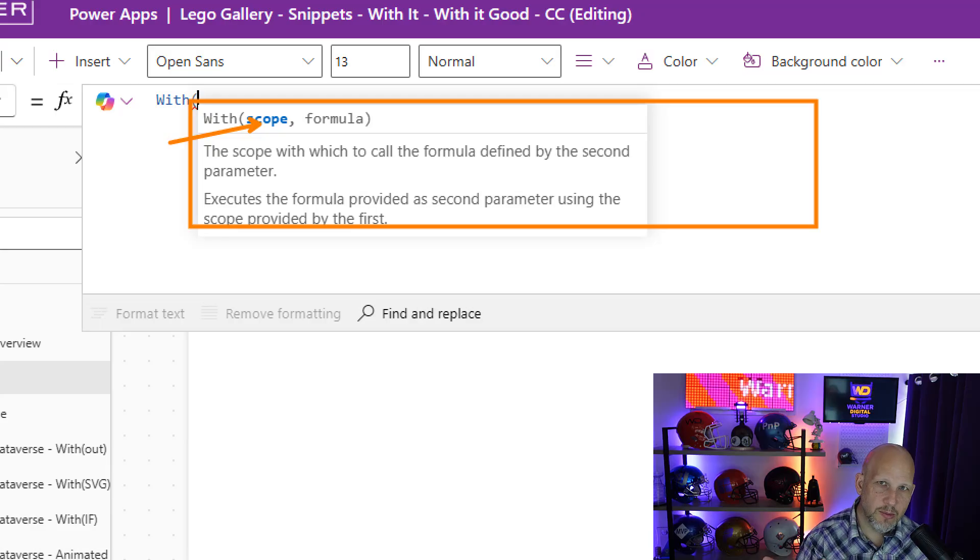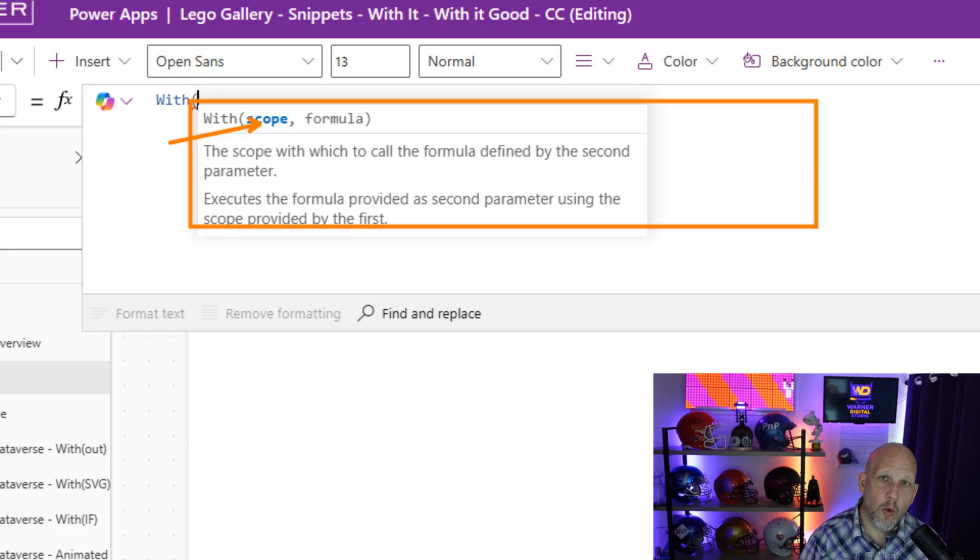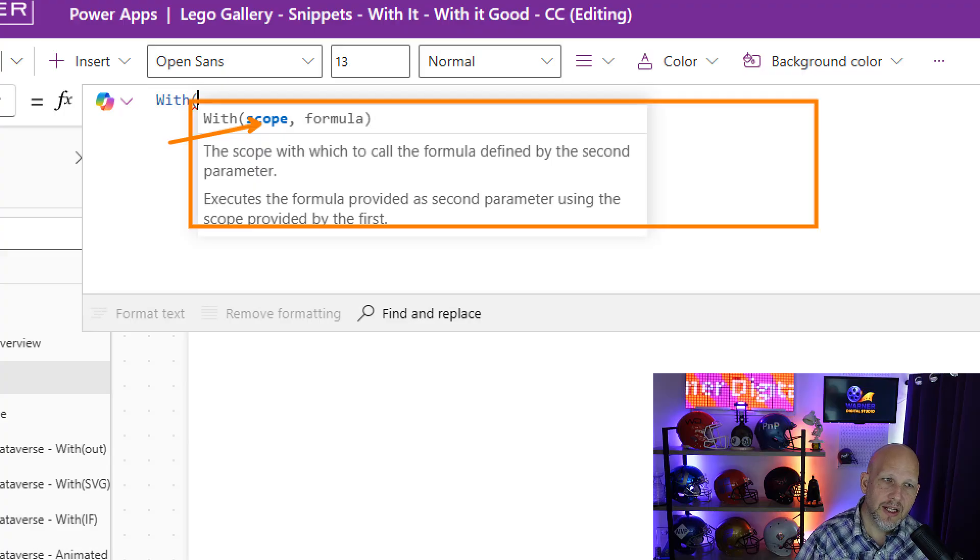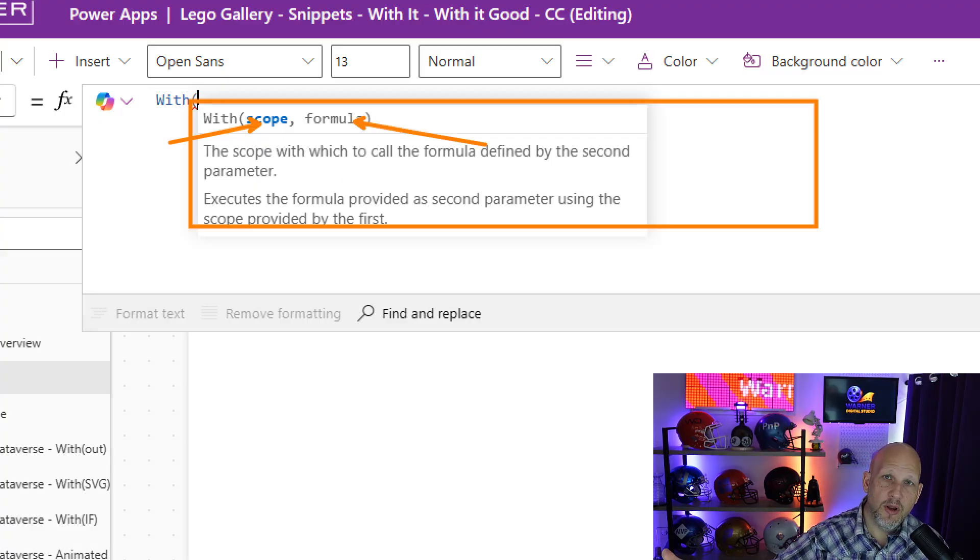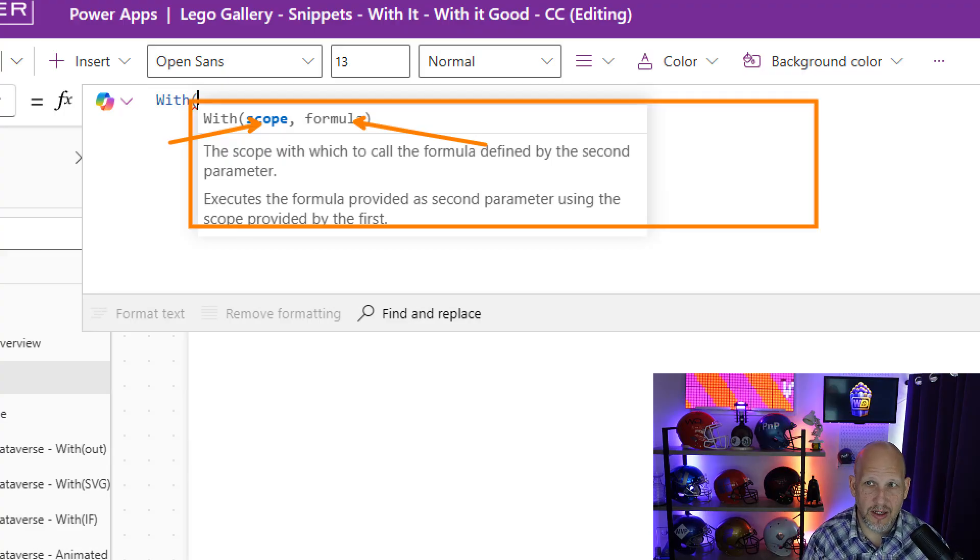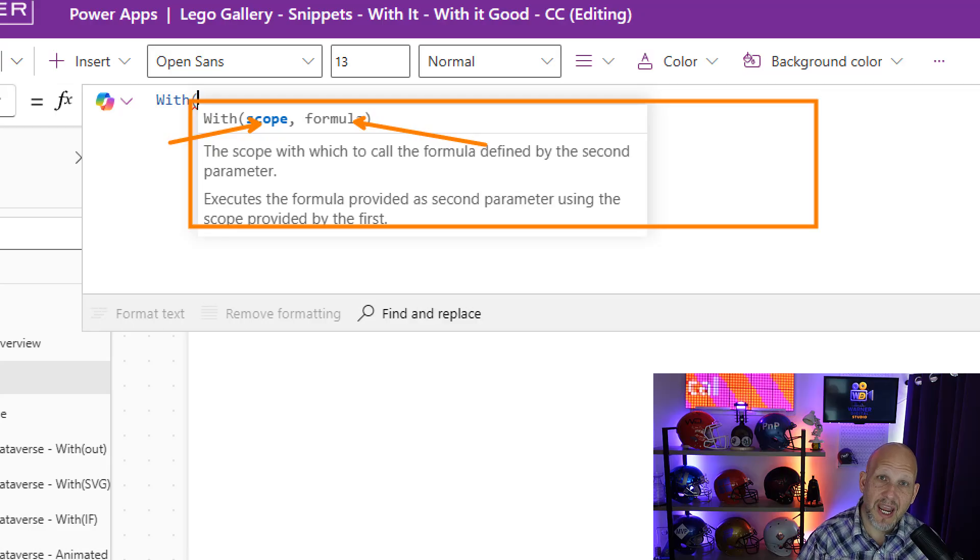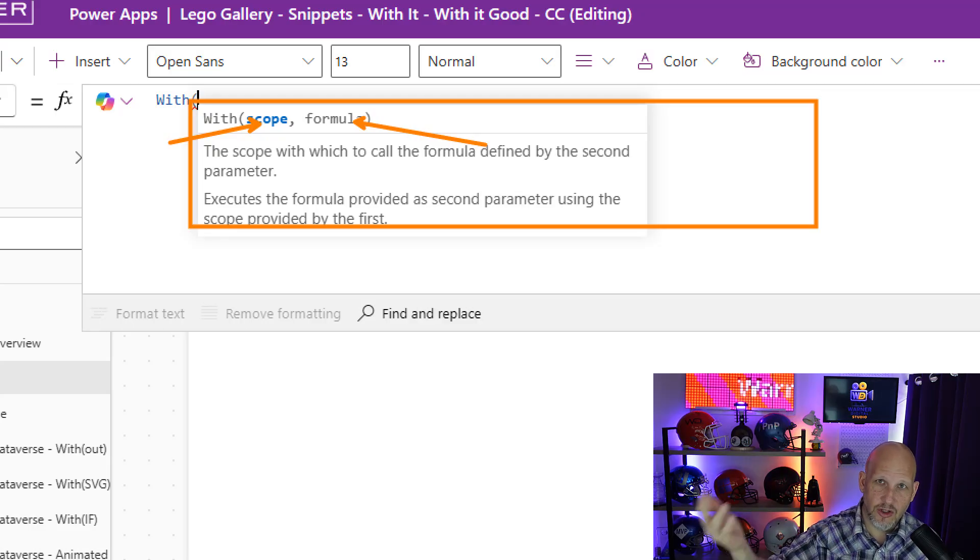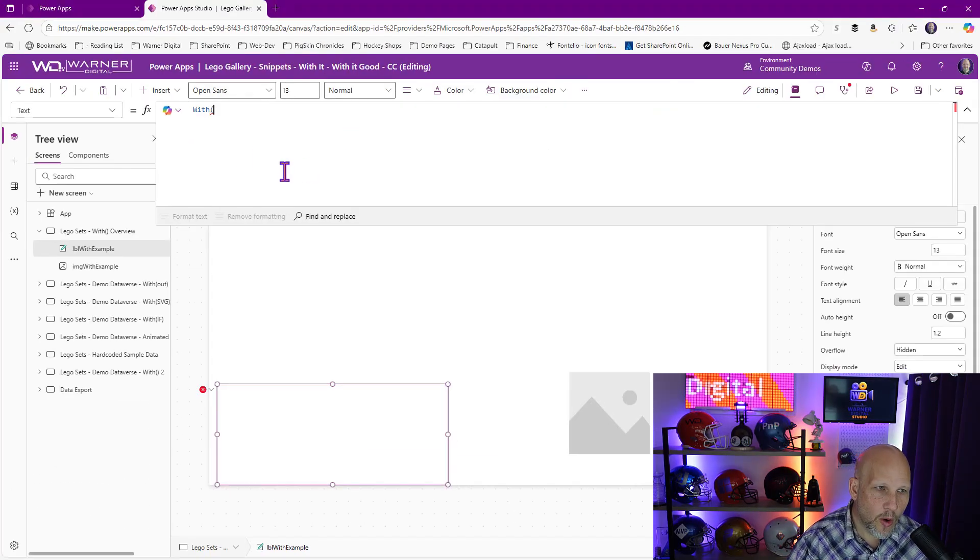First thing is the scope. Essentially, what this means is, what are the records or the values within a record that you're going to be able to then reference later down inside of that formula? And the formula is going to output a value. And this is where that mutant shapeshifter functionality comes in, because the value that it outputs is based on the type of data that the formula is actually going to be outputting. So what does that actually mean? What does that look like?